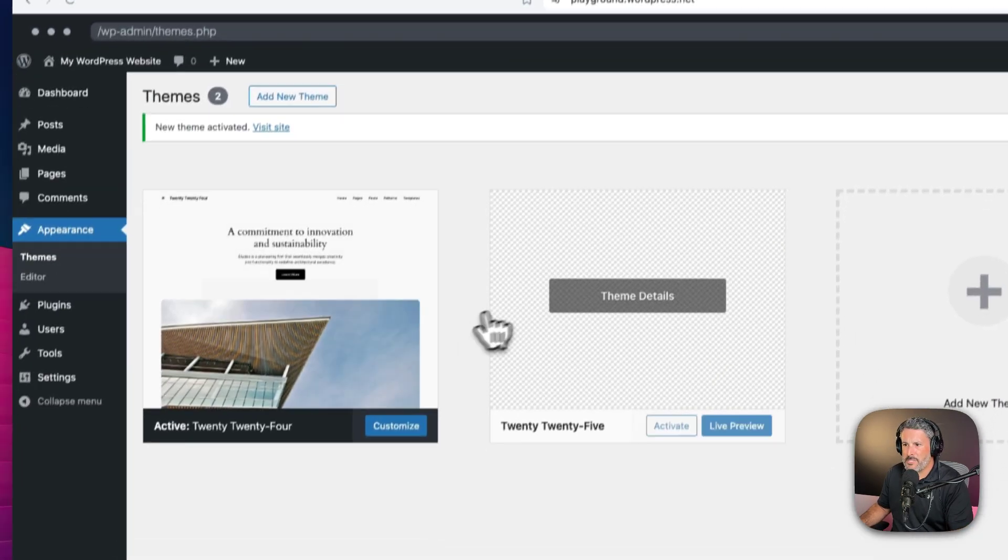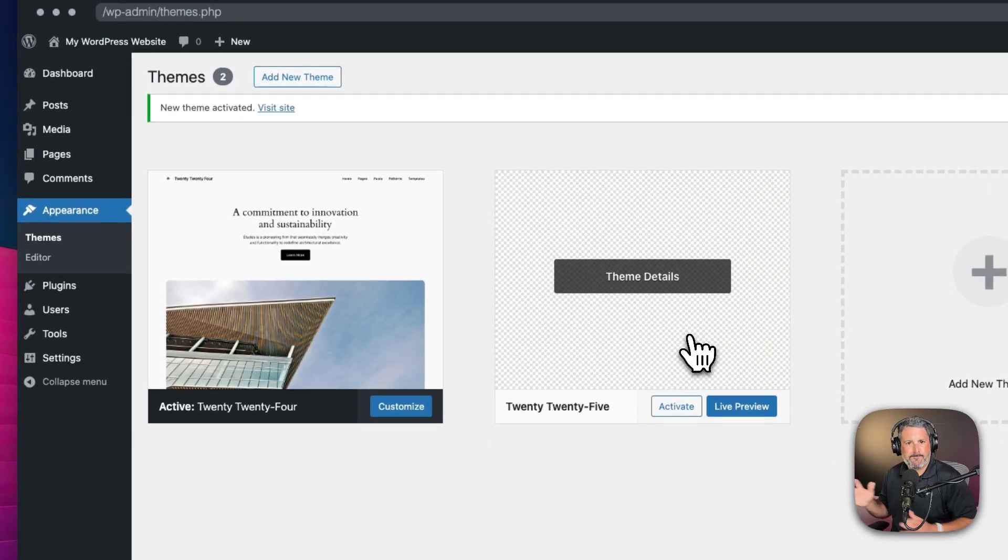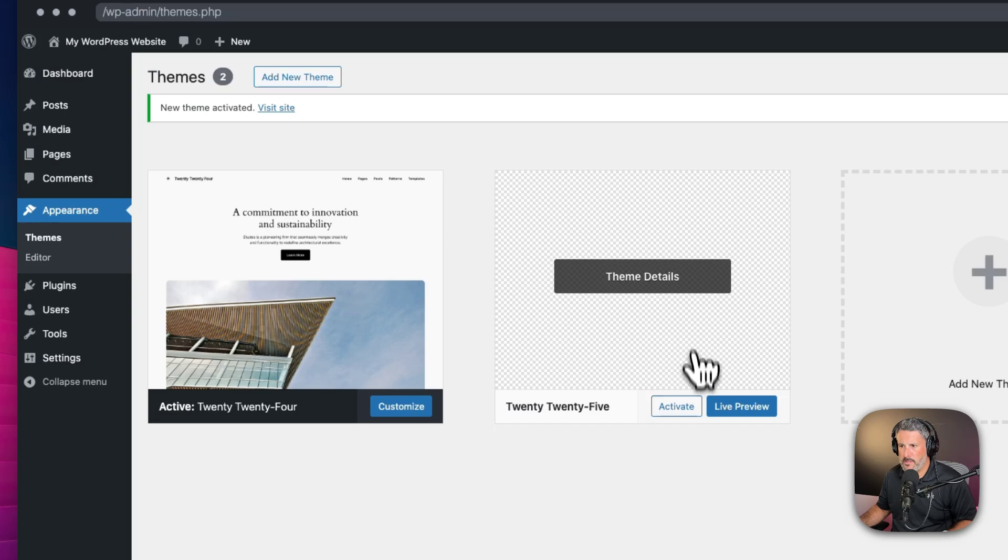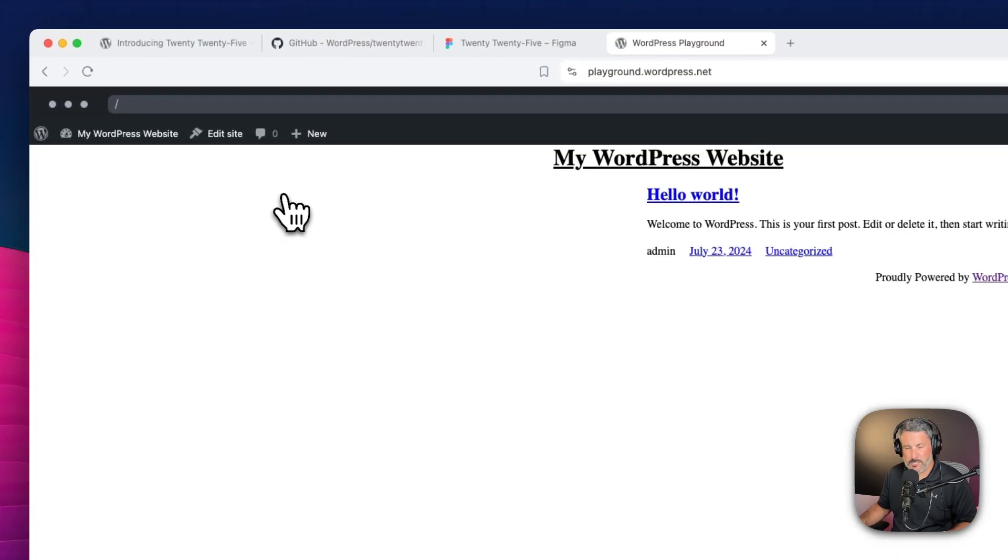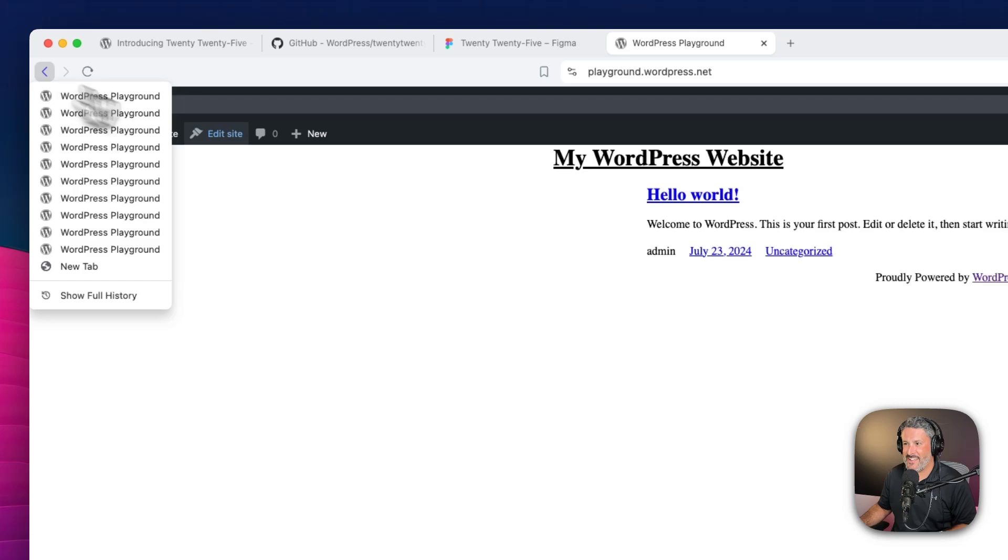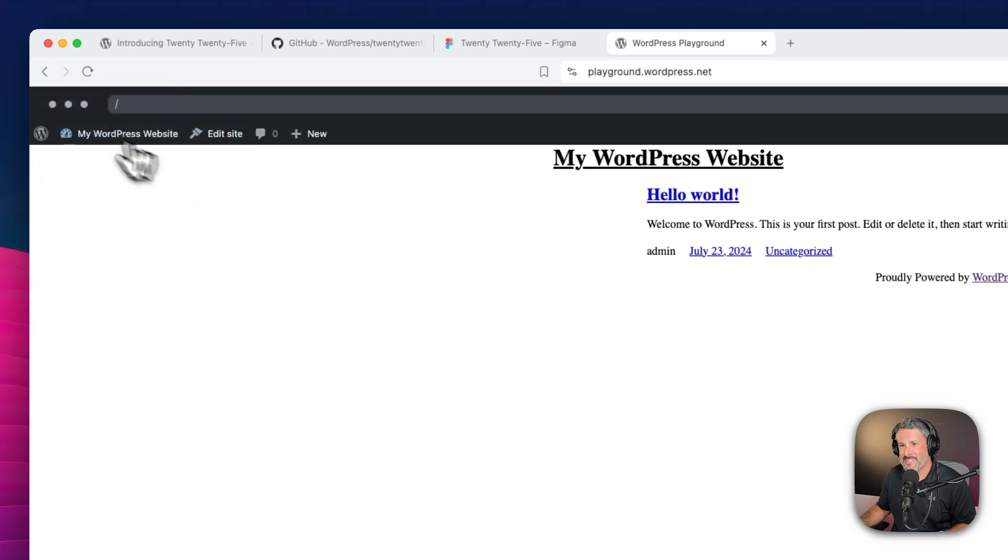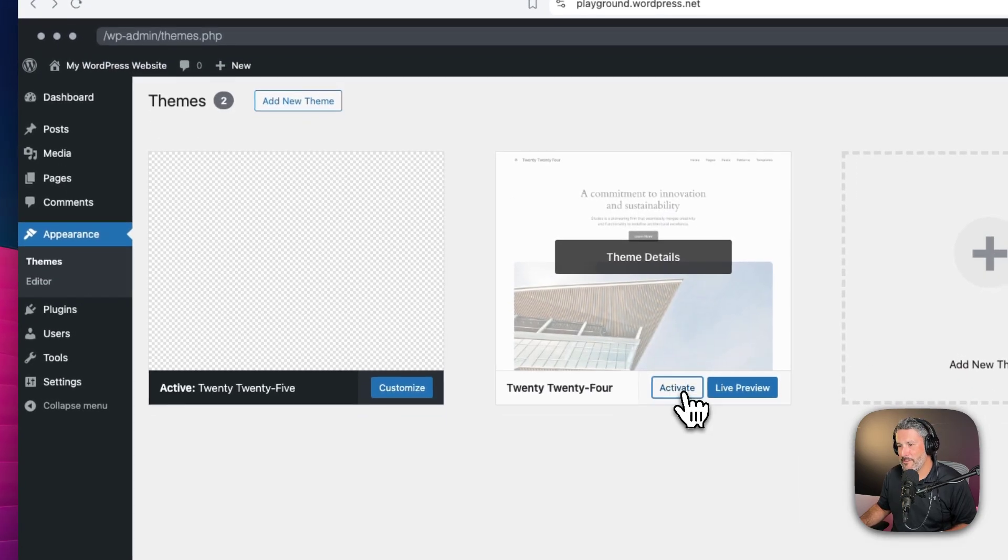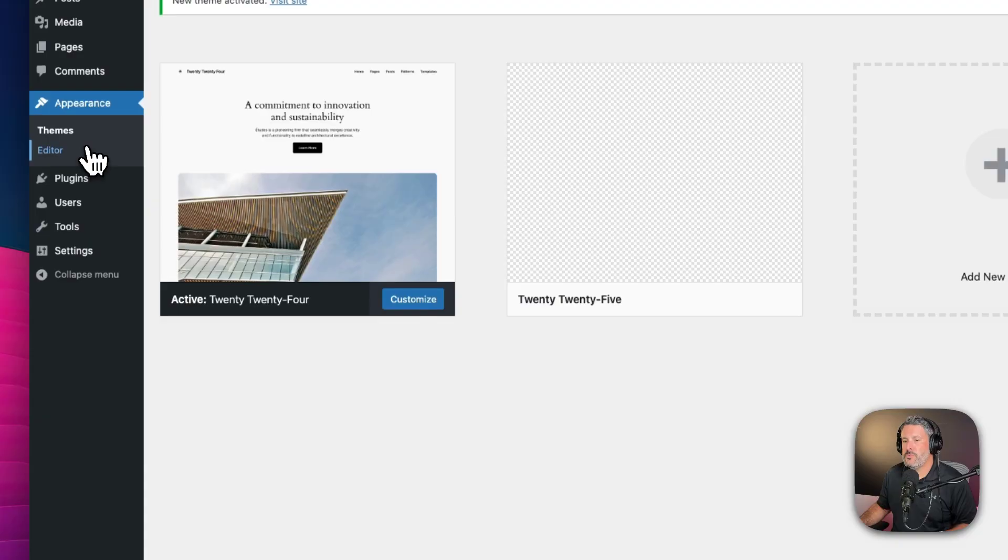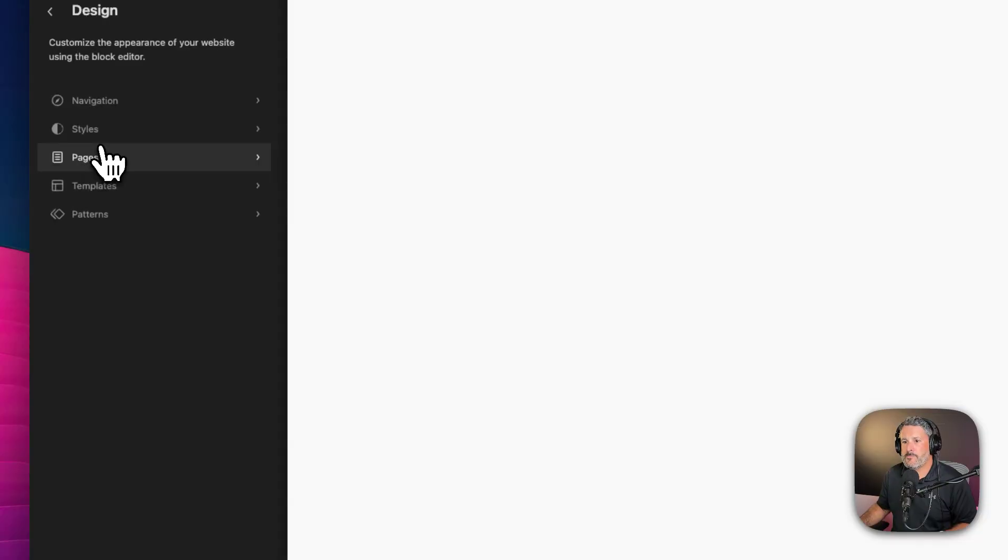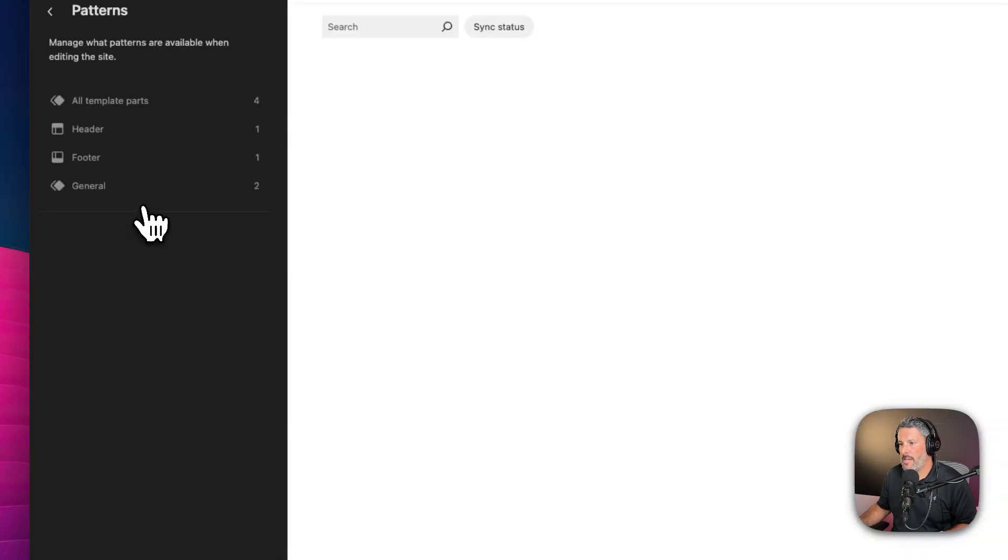I tried playing with it on the playground. It doesn't do anything. If we activate it, visit the site, here's what we got. There's no code in that repo that's actually styling any of these themes right now. But if we look at 2024 and we go to the editor and the patterns...